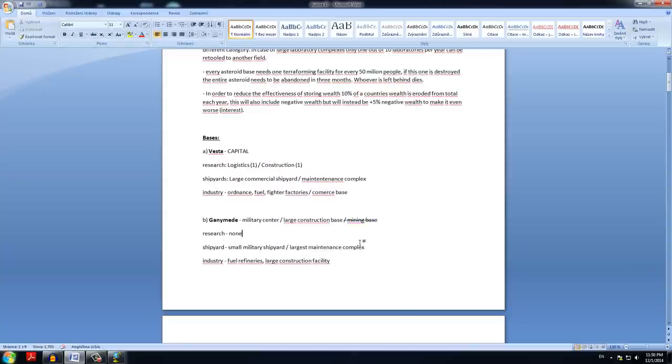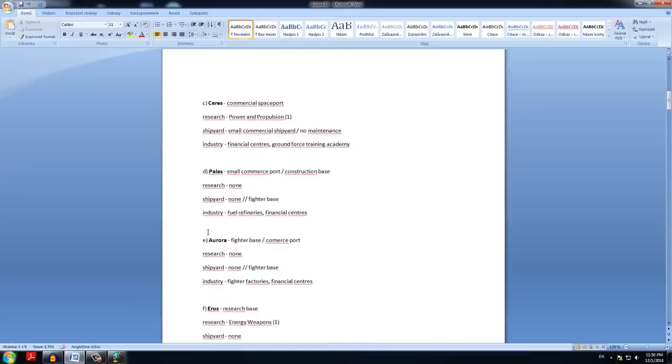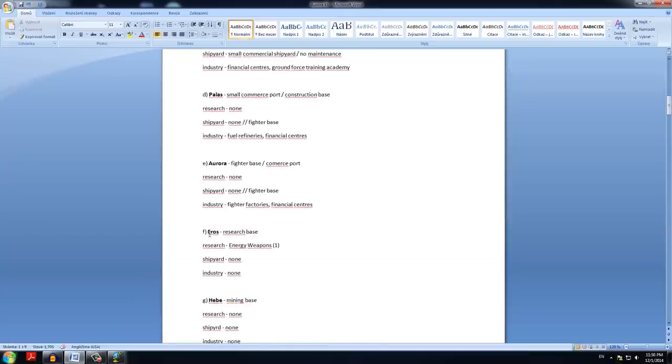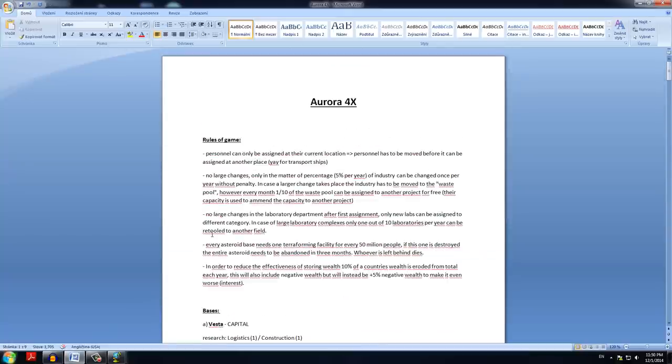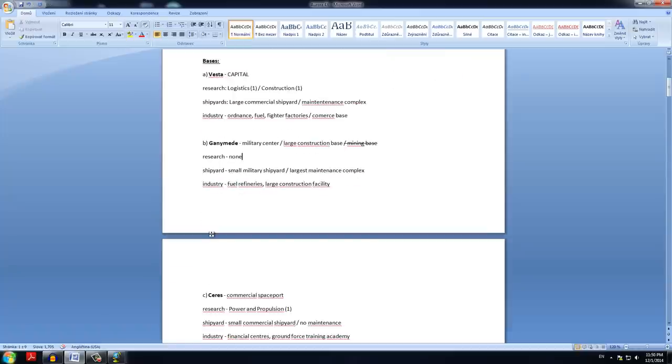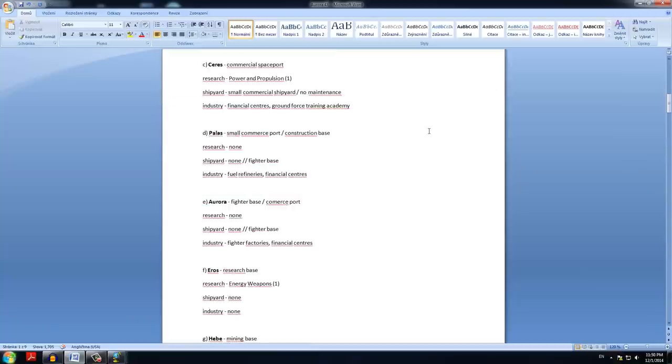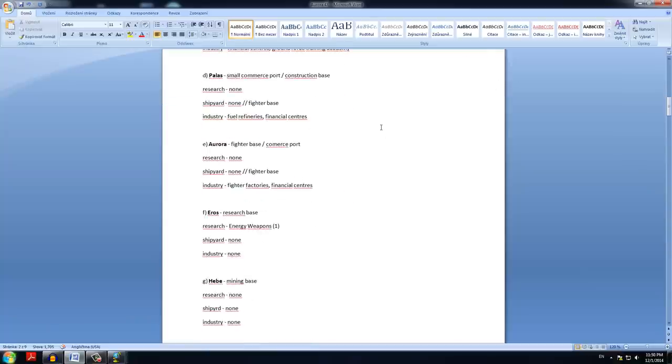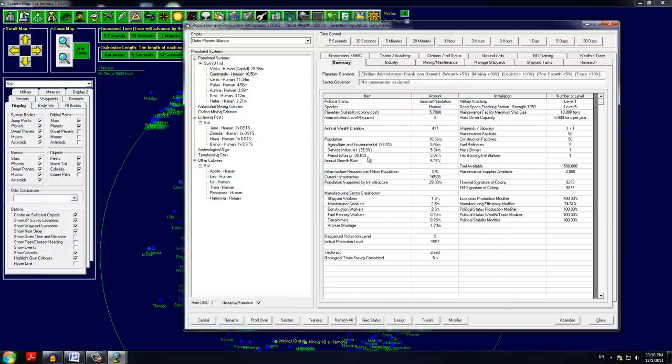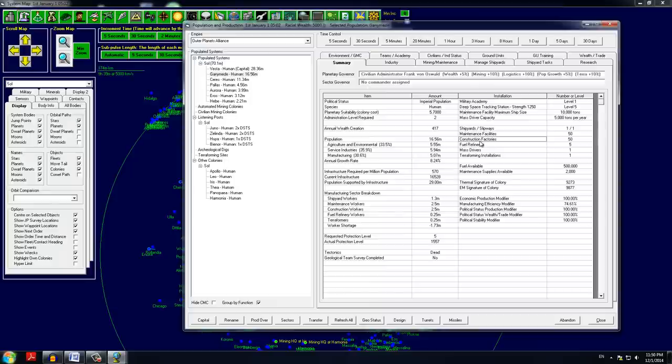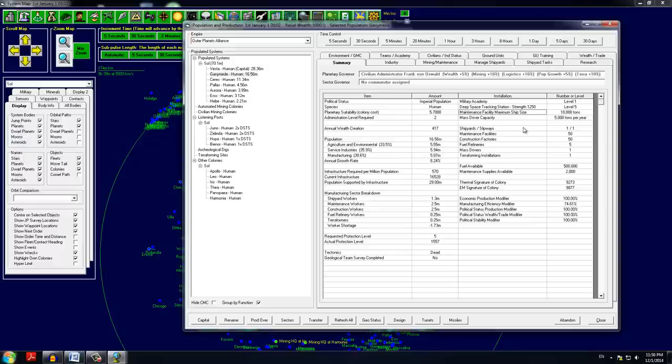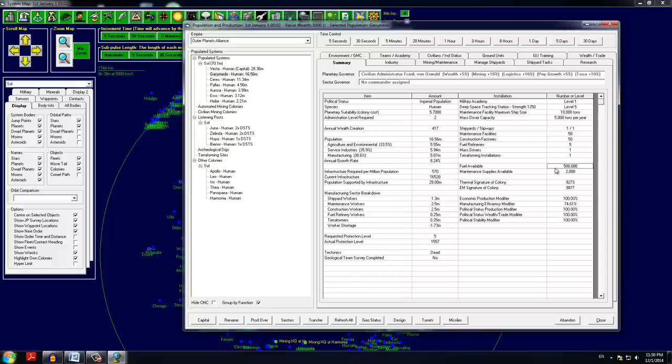I will use this document to make it easy for me to orient in what is going on. I'm gonna drop some notes here of things I would like to talk about with you and stuff like that. We have 50 construction facilities here and we have 50 maintenance facilities here. So that gives us a maintenance facility capacity of 10,000 tons. So this is quite a good base. About half a million fuel is available here and we have 2,000 maintenance supplies.